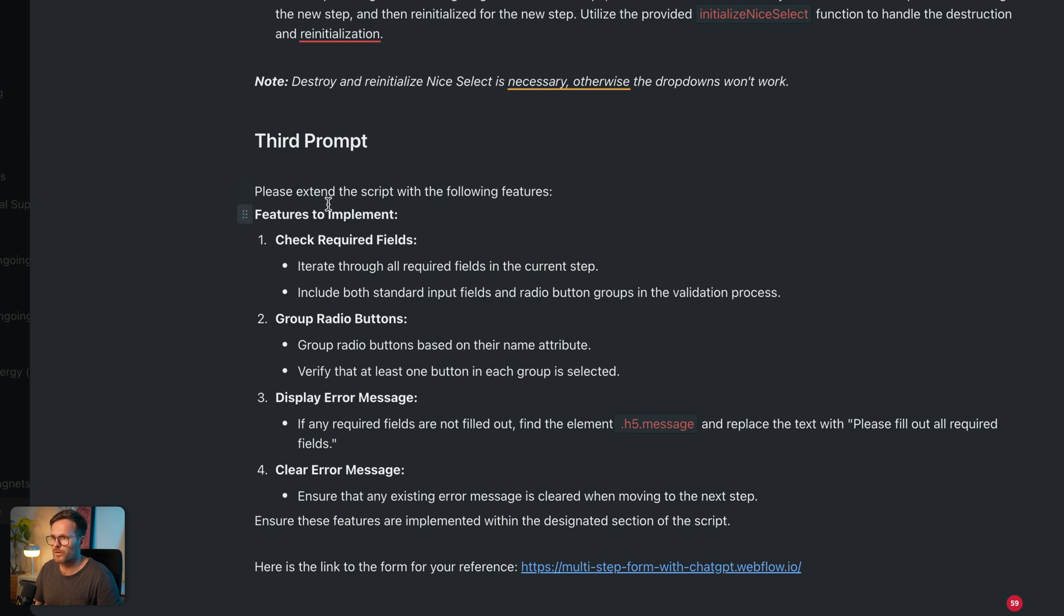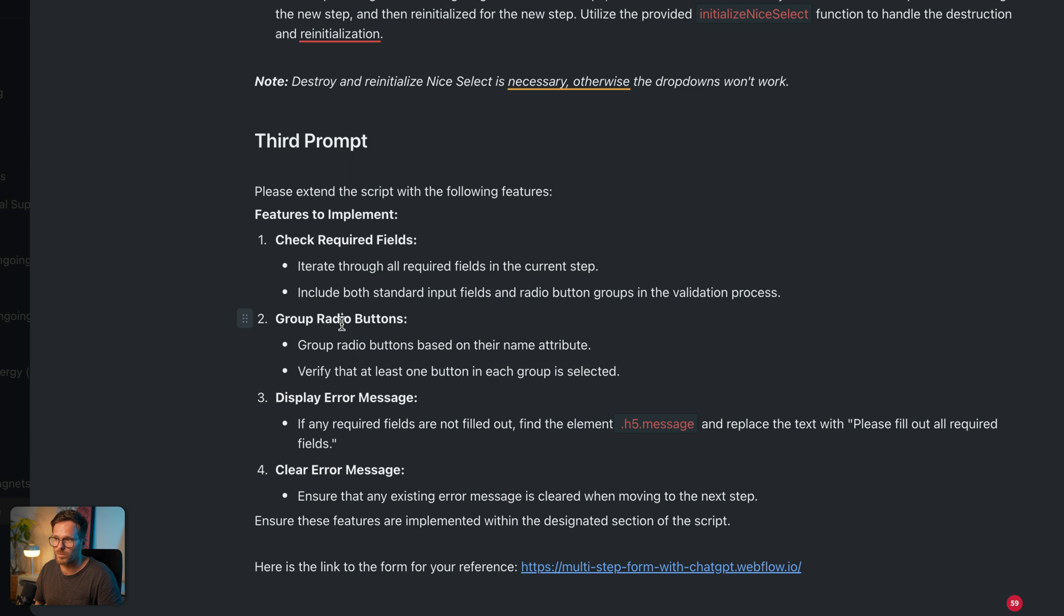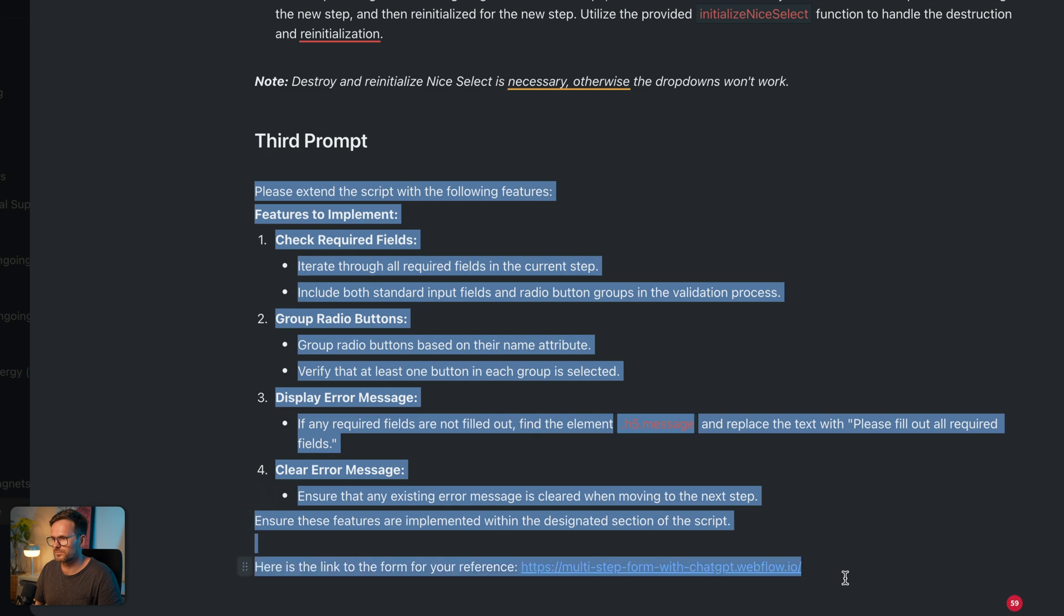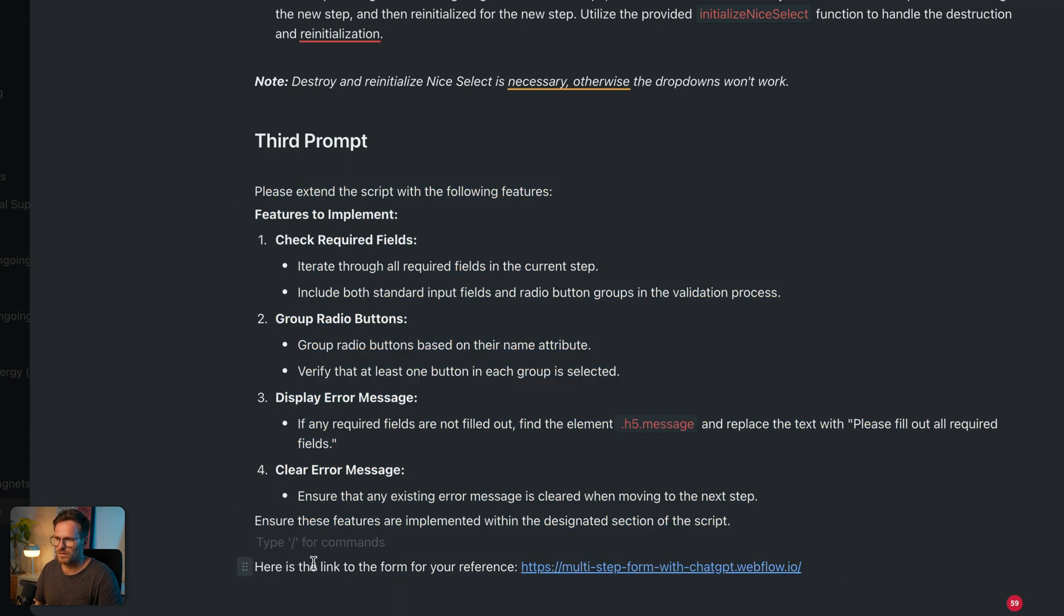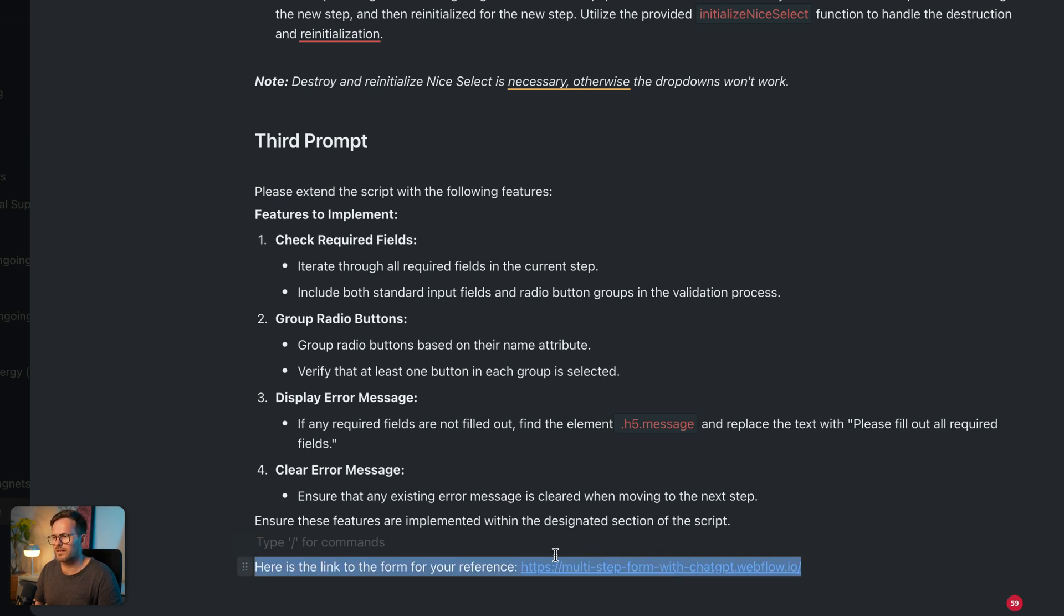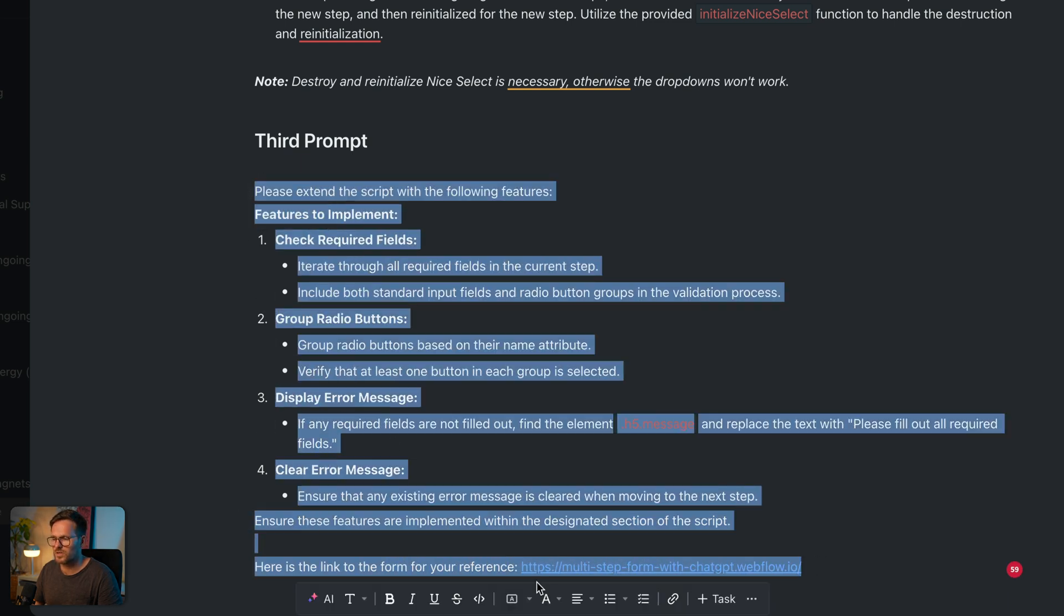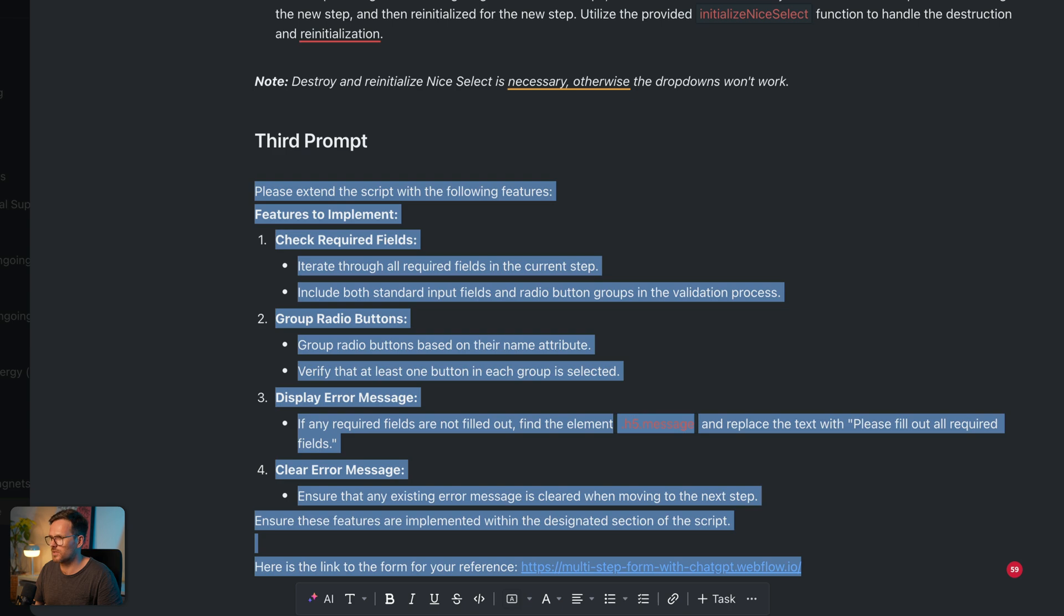So, the third prompt, it says, check the required fields. And it should go through the required fields. And also, watch out for this radio button groups. Because in the radio button groups, all radio buttons are actually required. But it's enough if one radio button is checked. It doesn't work to check all three. So, let's copy this prompt. And one thing is special on this prompt. Here is the link to the form for your reference. You know, that's the advantage of 4.0. It makes it much easier if ChatGPT can crawl the page and get the best possible context for it. Let's go back to ChatGPT.